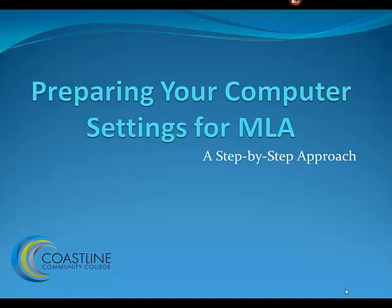Hello, welcome to this tutorial, Preparing your computer settings for MLA, a step-by-step approach.